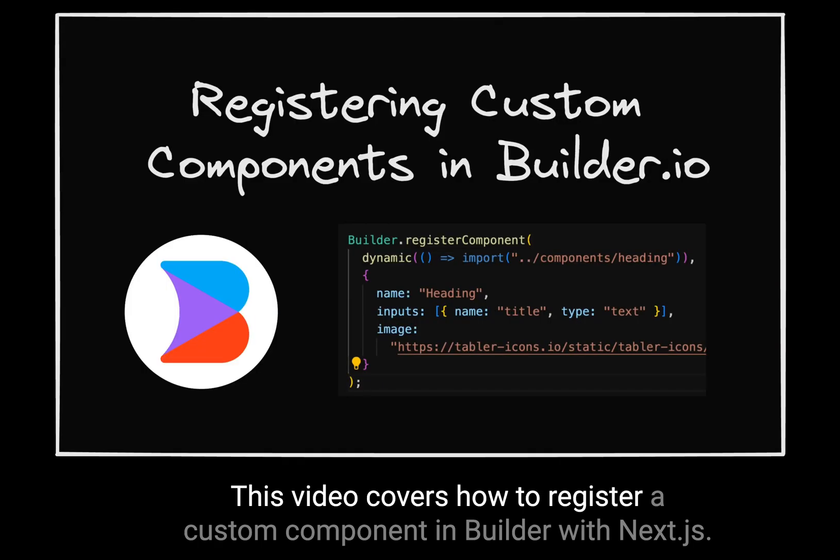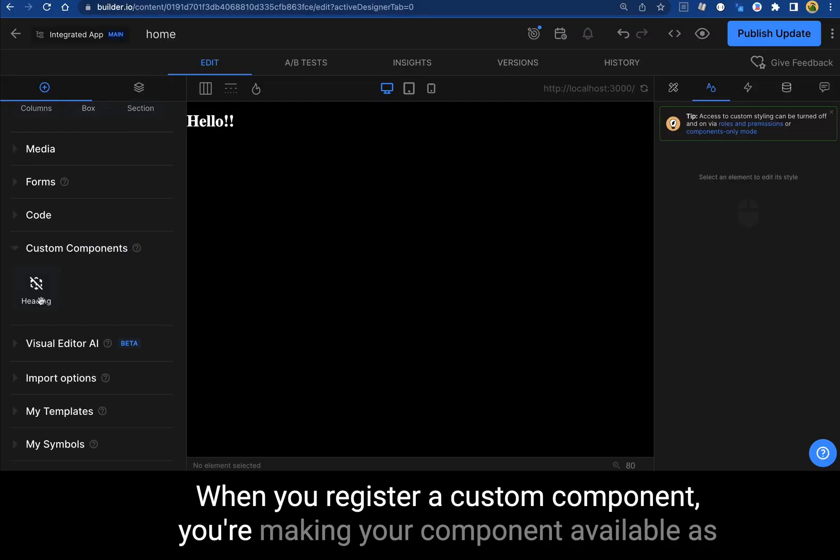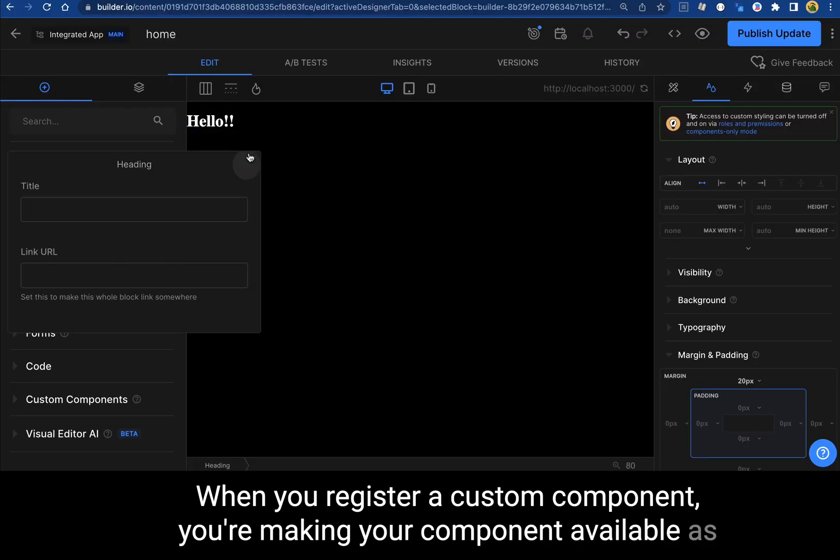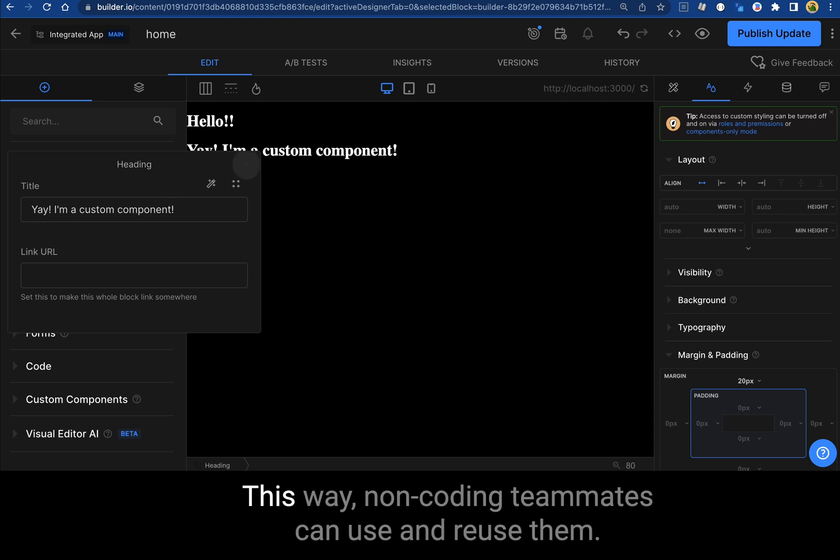This video covers how to register a custom component in Builder with Next.js. When you register a custom component, you're making your component available as a drag and drop component in Builder's UI.